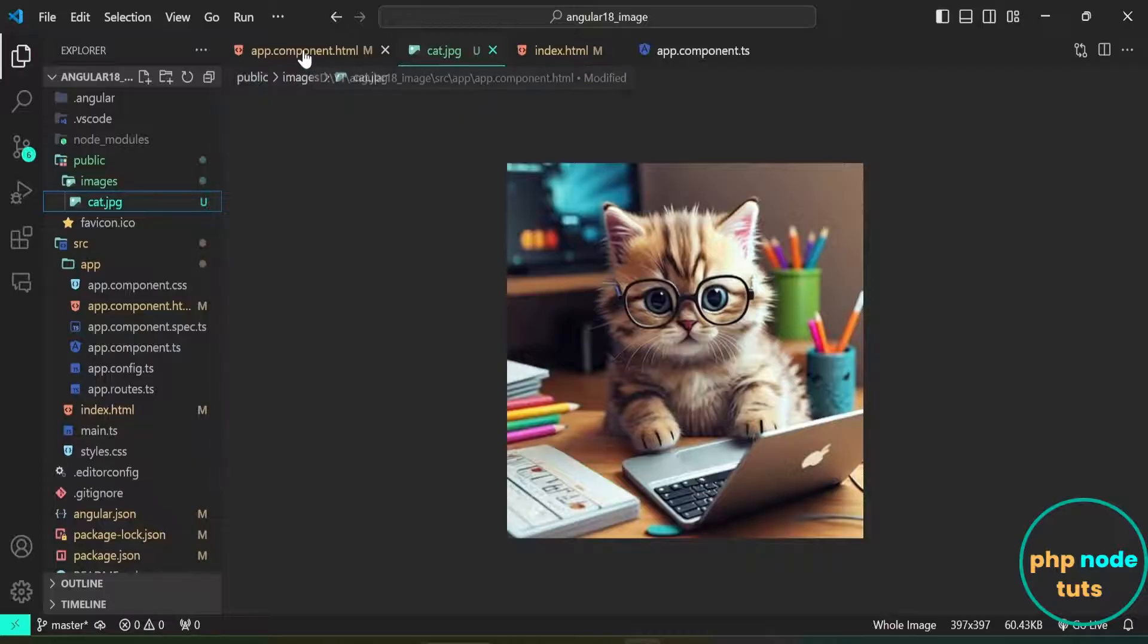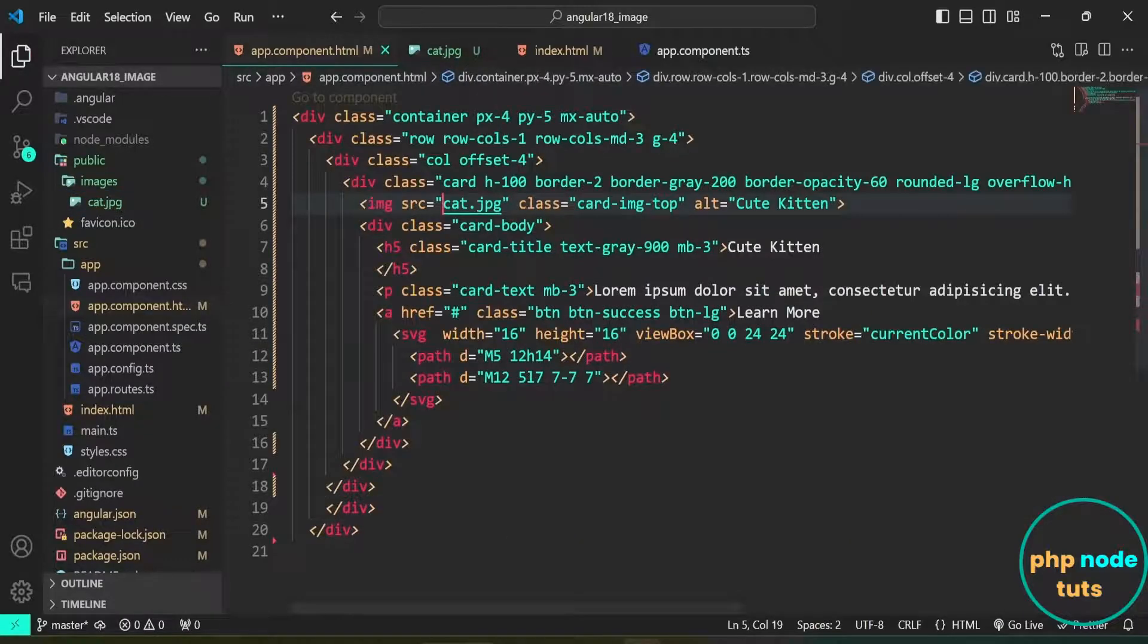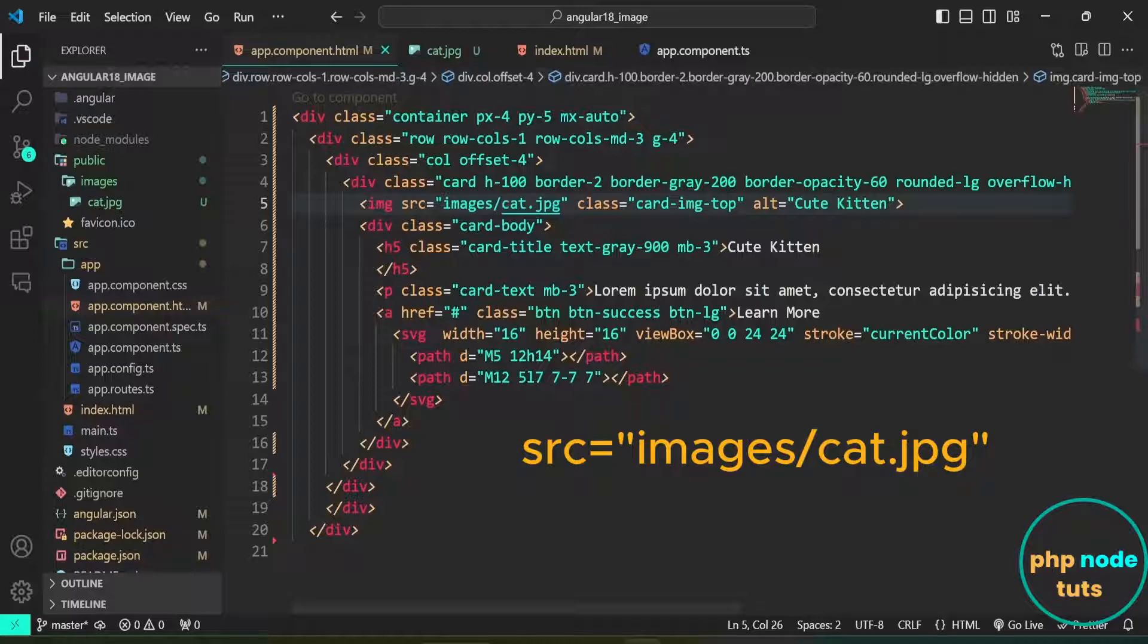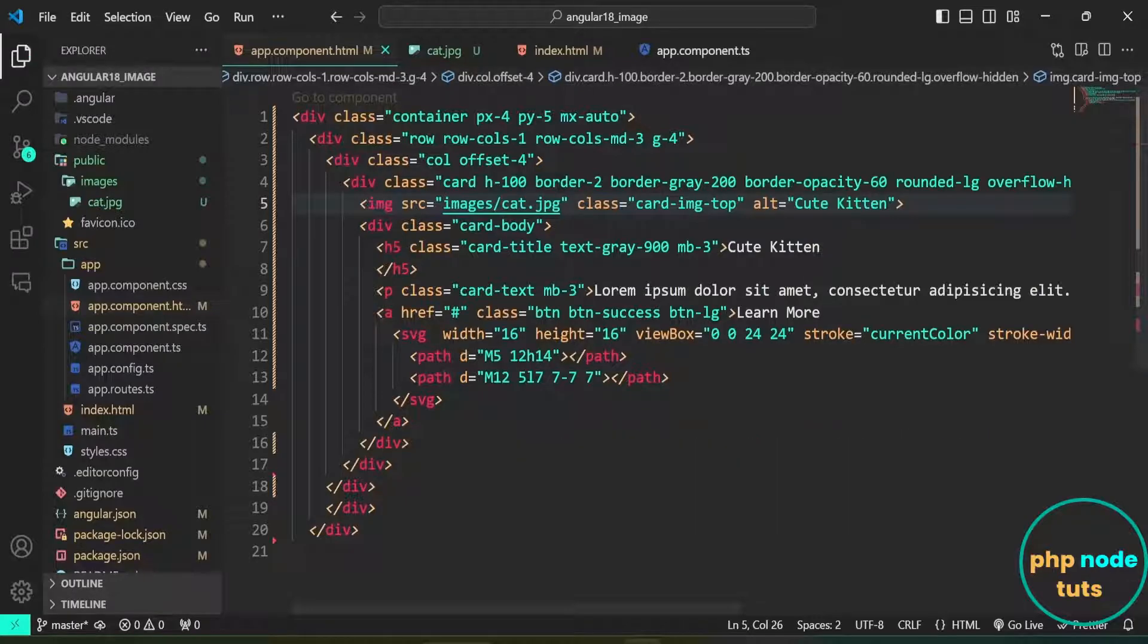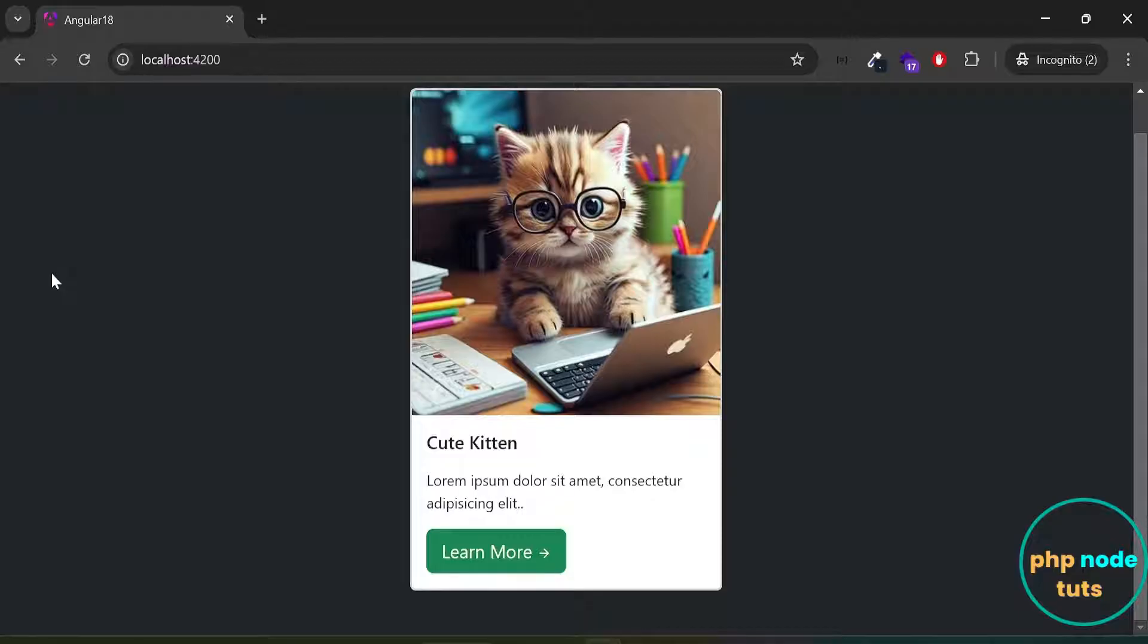Now, open the app.component.html file and change the image path to images/cat.jpg. Go to your browser, and you will see that the image is still displaying.